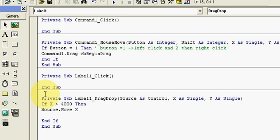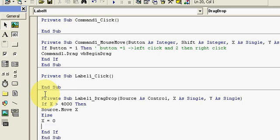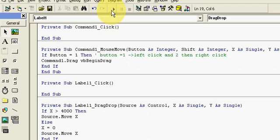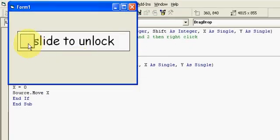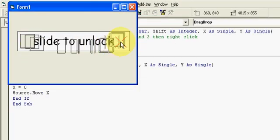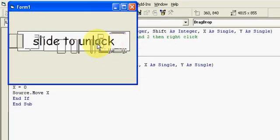Now in the else part, we have to move our command button to the initial stage. Therefore I will initialize x equals 0 and Source.Move x. You can develop many logic here.